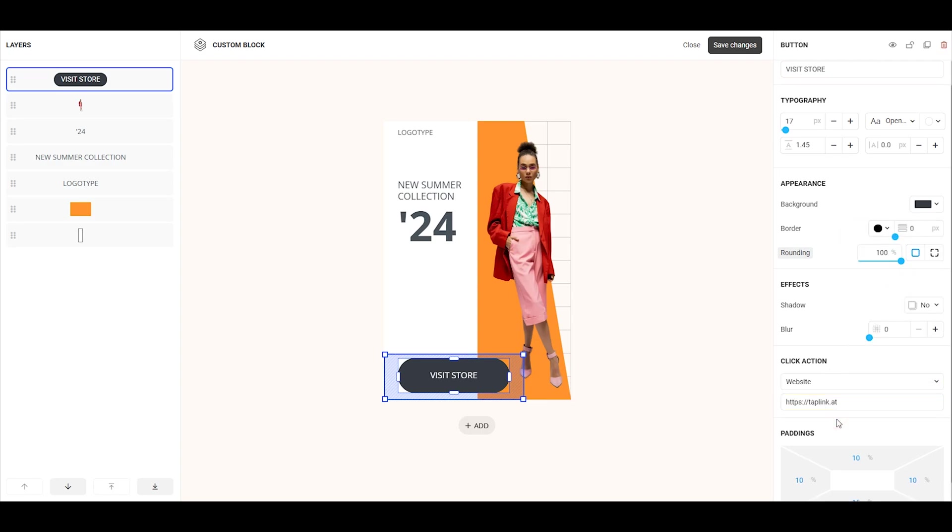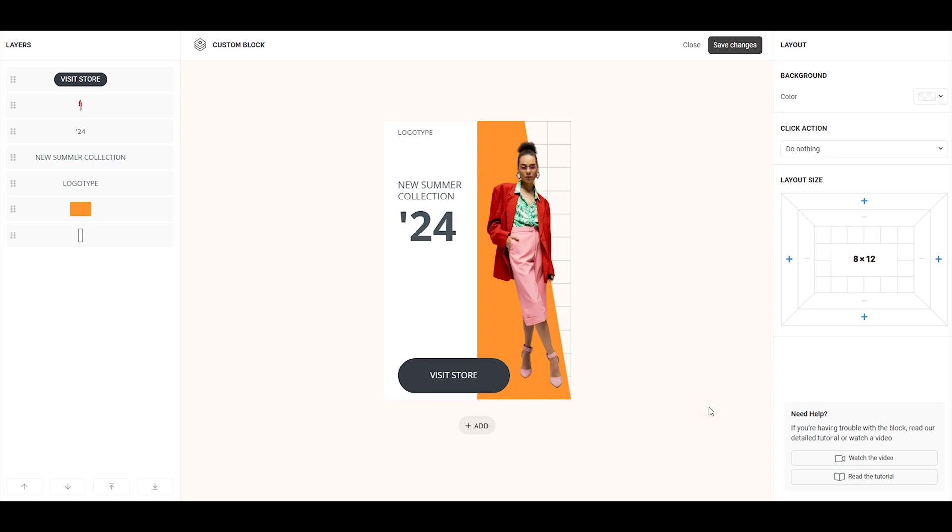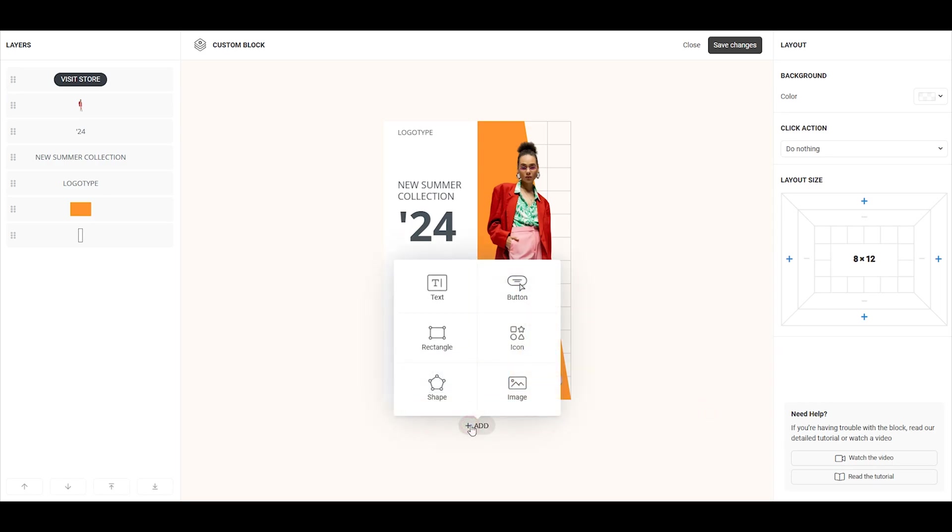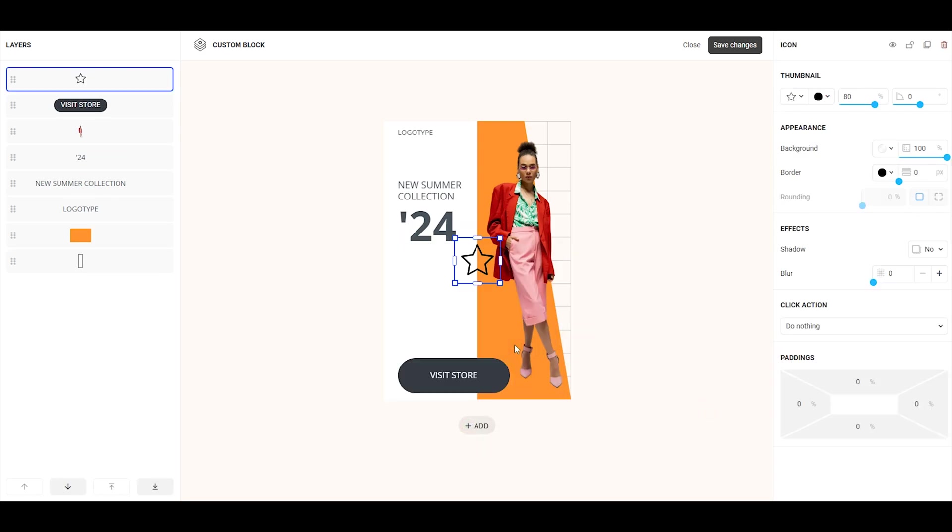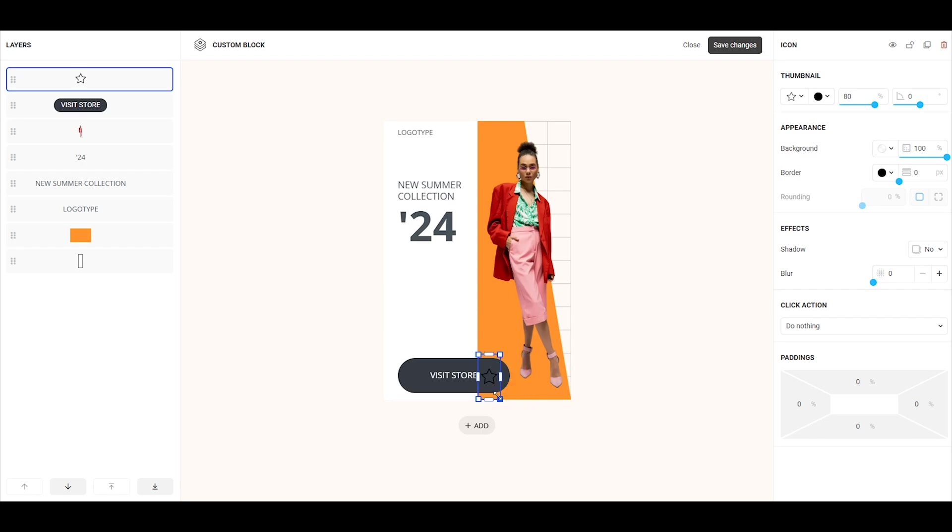Now, you can add an icon to the button if you'd like. Click add and select the icon element. I want to place the icon on the right edge of the button, so I'll drag it there. The icon is too large right now, so let's resize it. To do this, drag one of the blue dots to make it smaller.